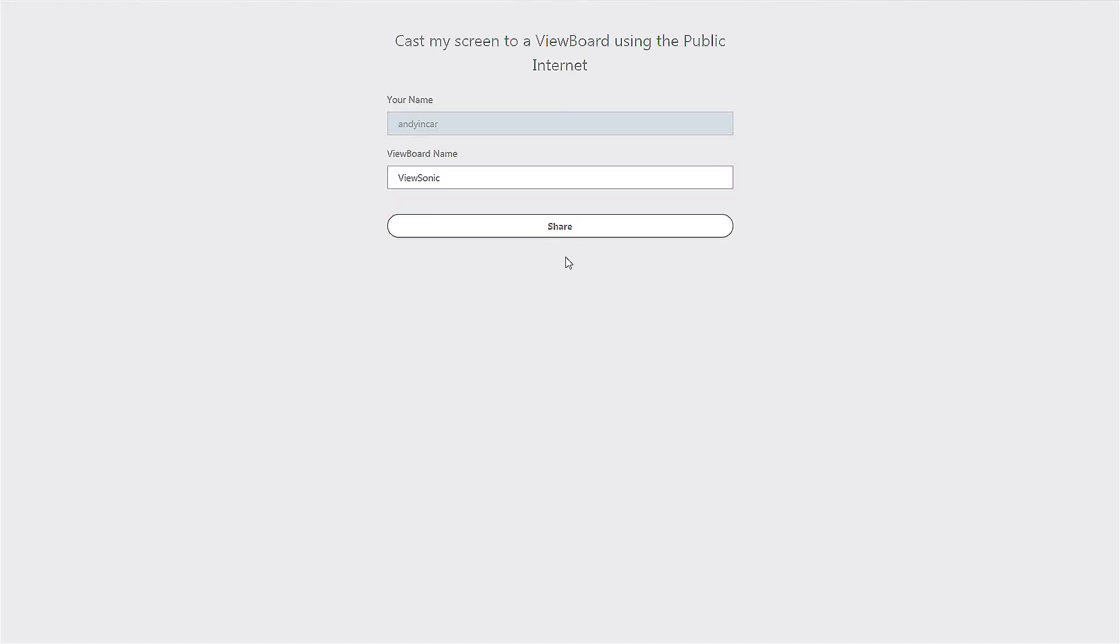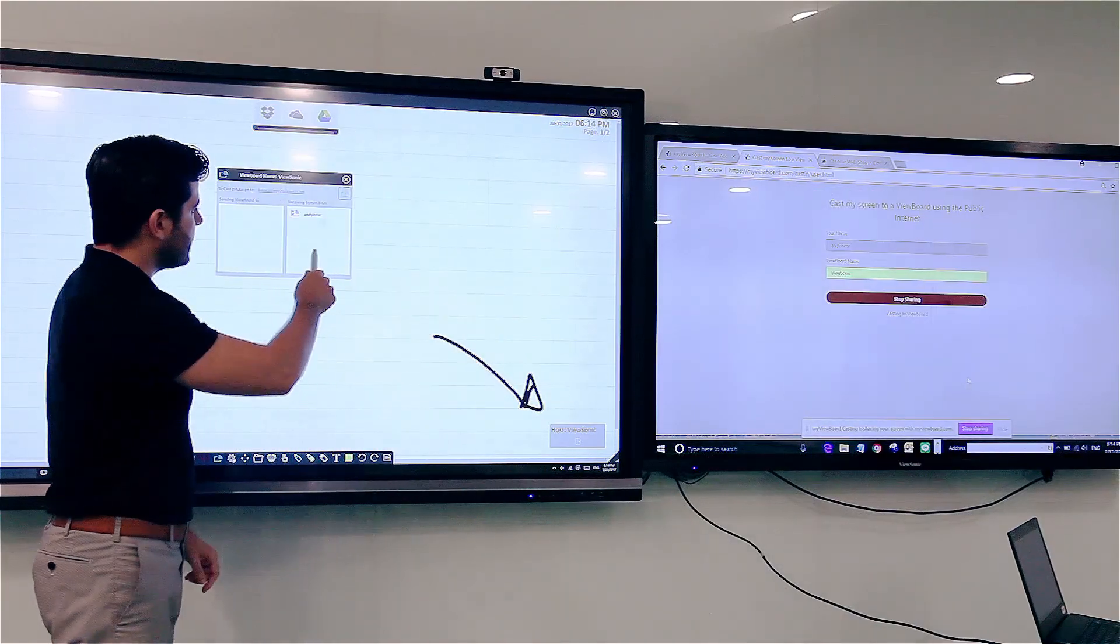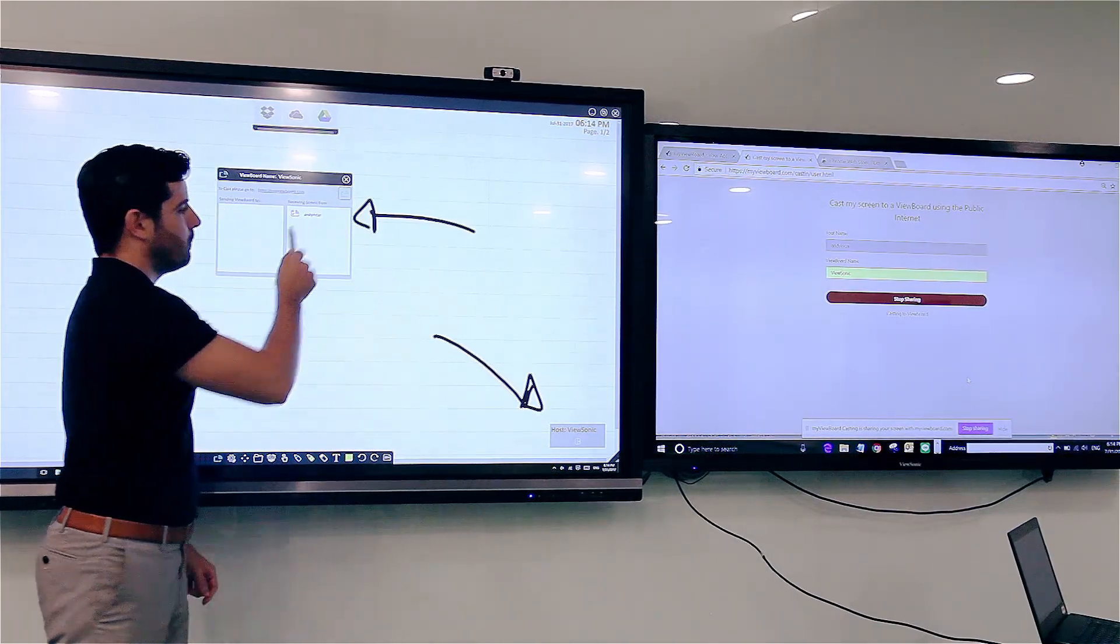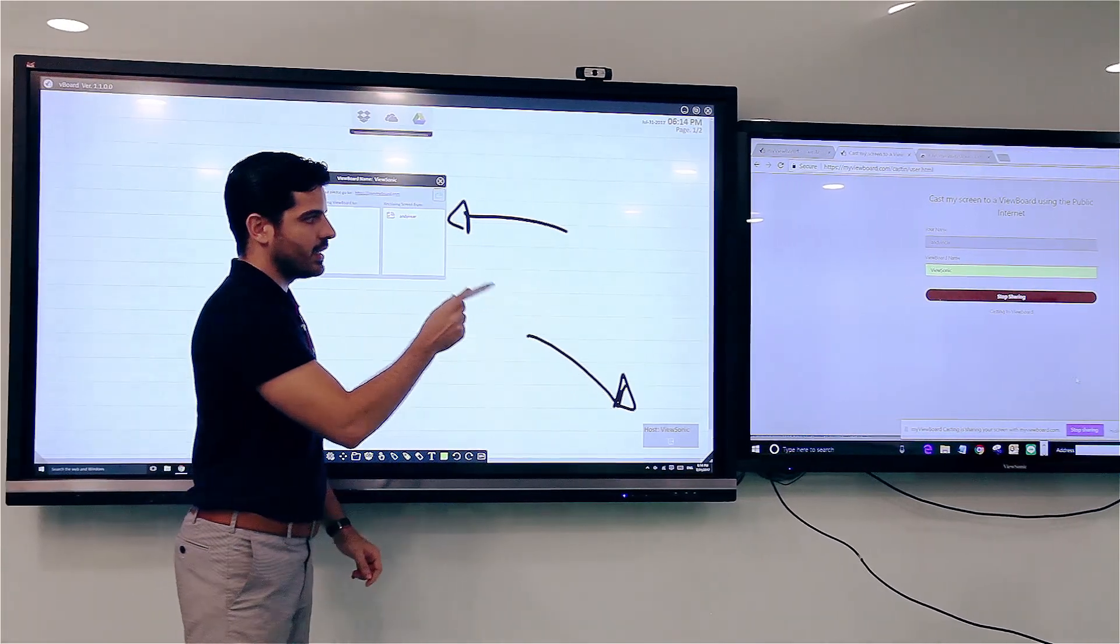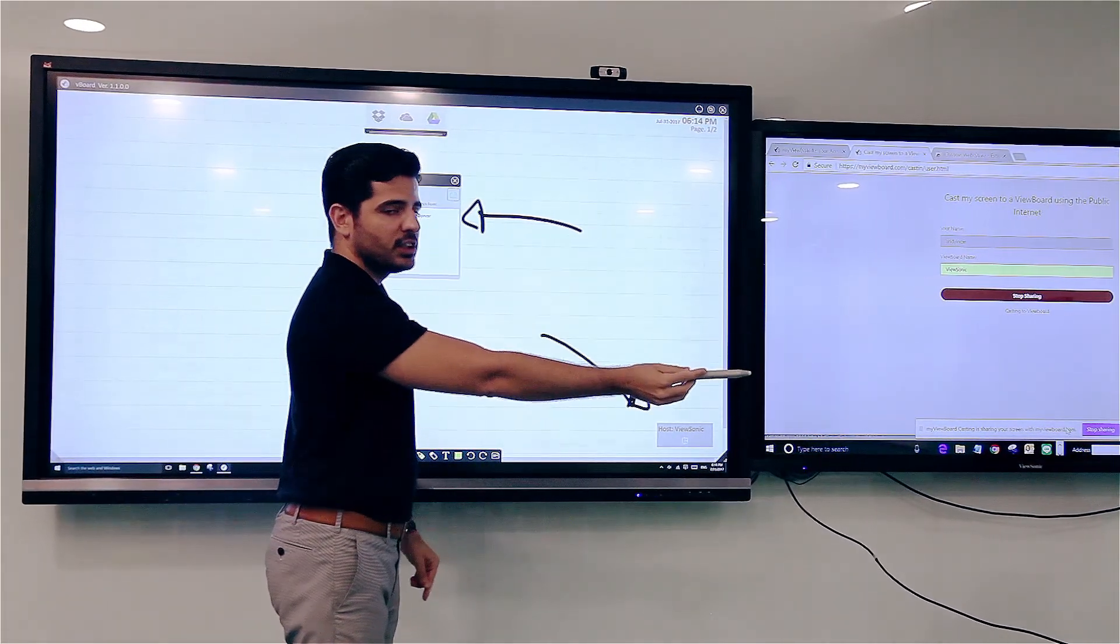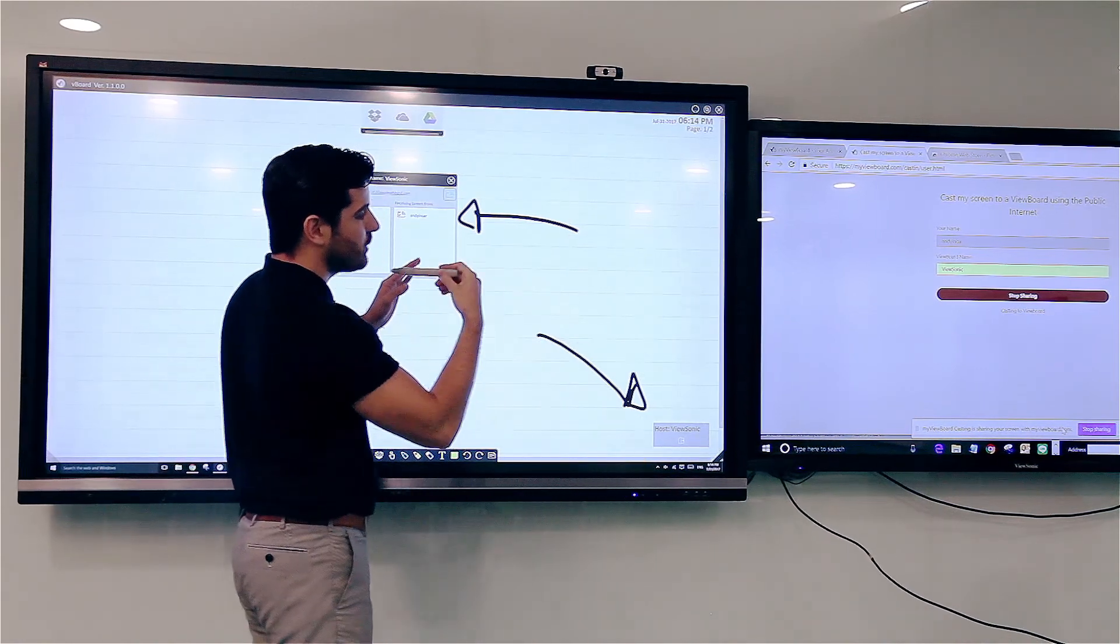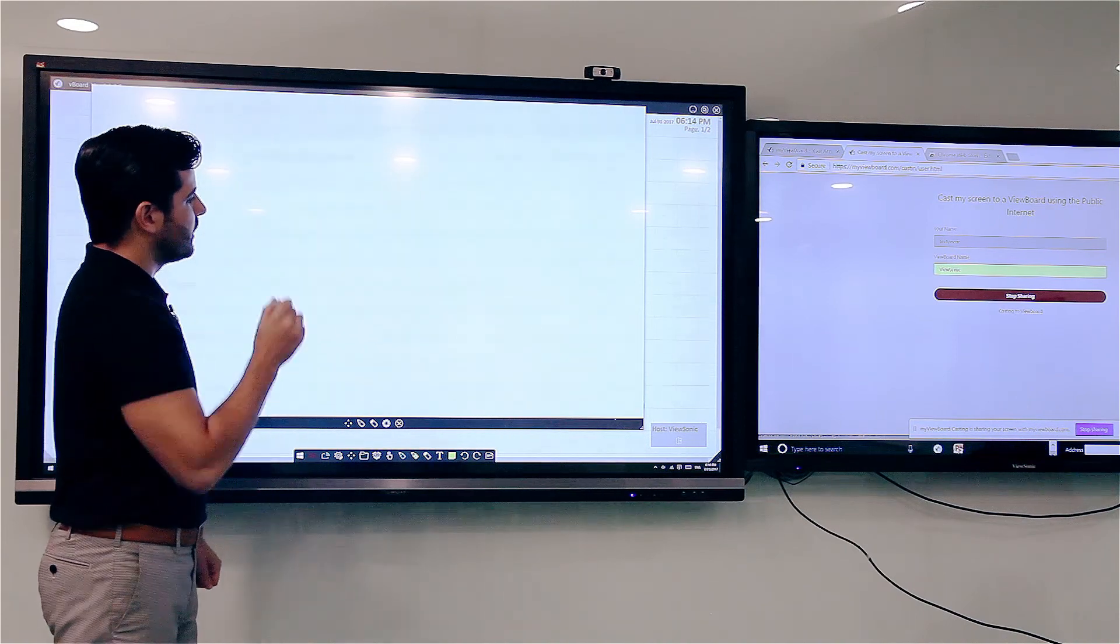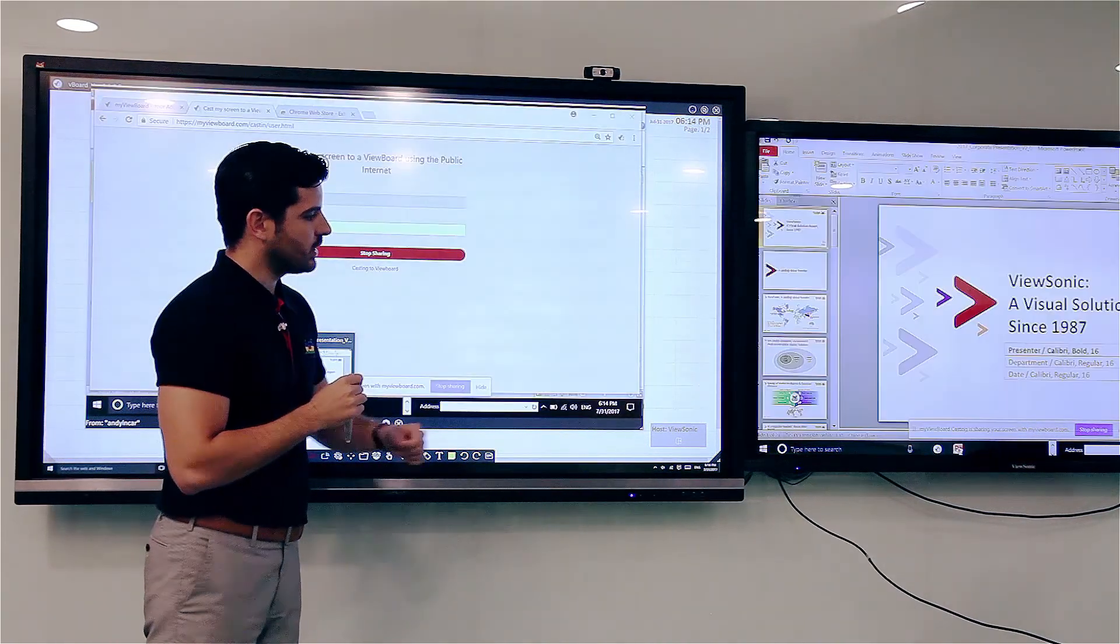So once he begins sharing I will see his name right here pop up. So now what this is saying is do you want to allow Chasel to access and share his screen onto my ViewBoard. I say yes. So I click on him and now he'll start his presentation.